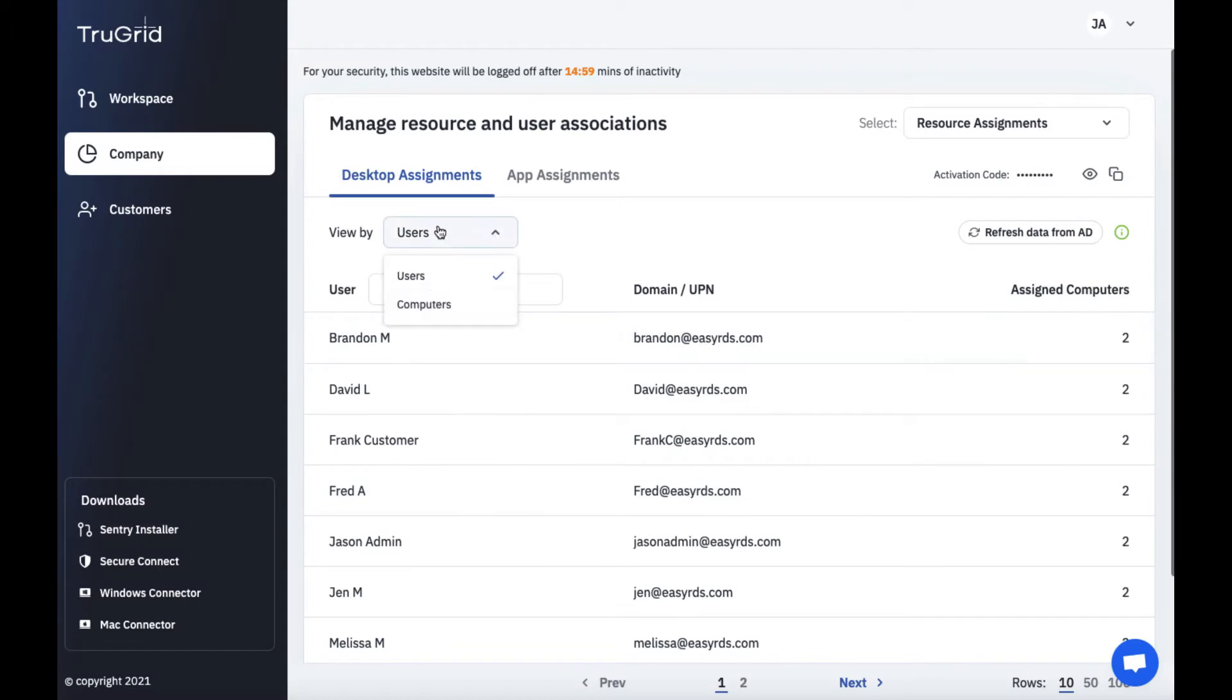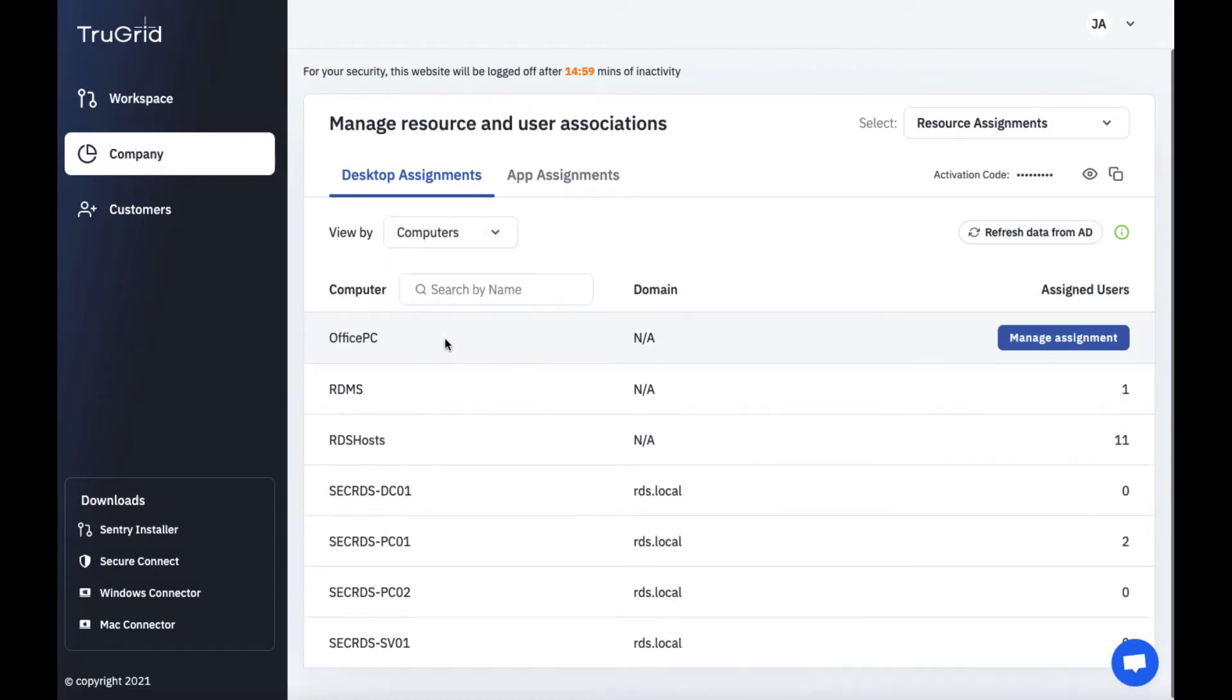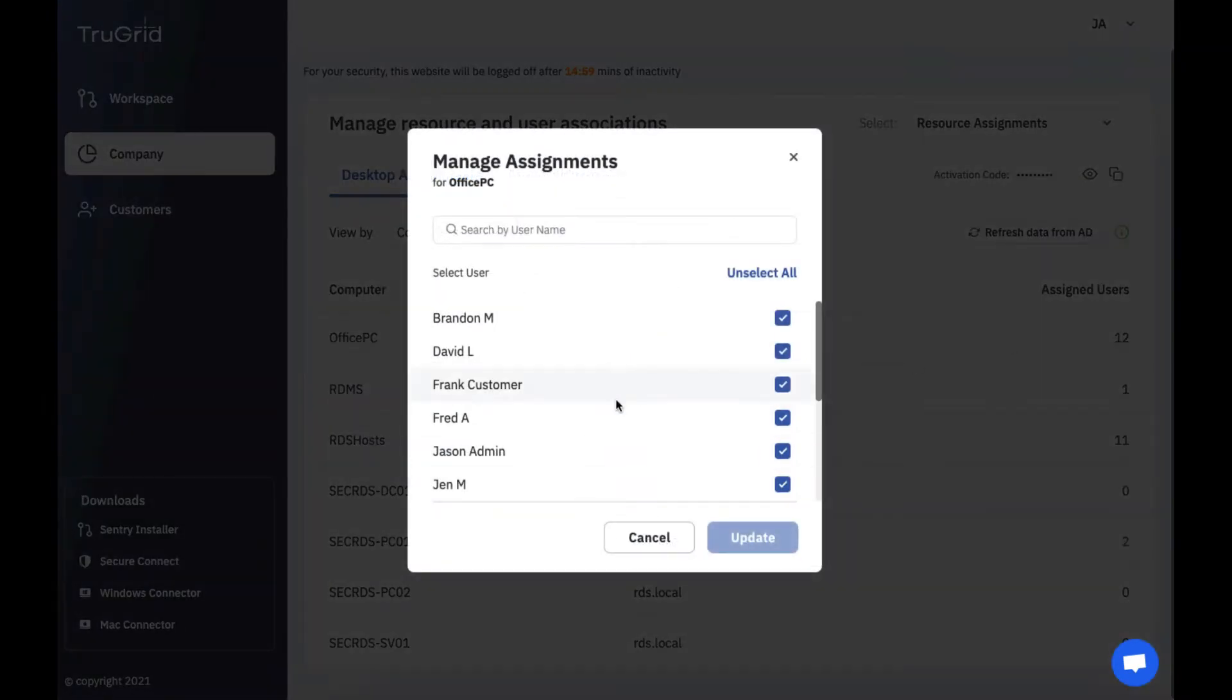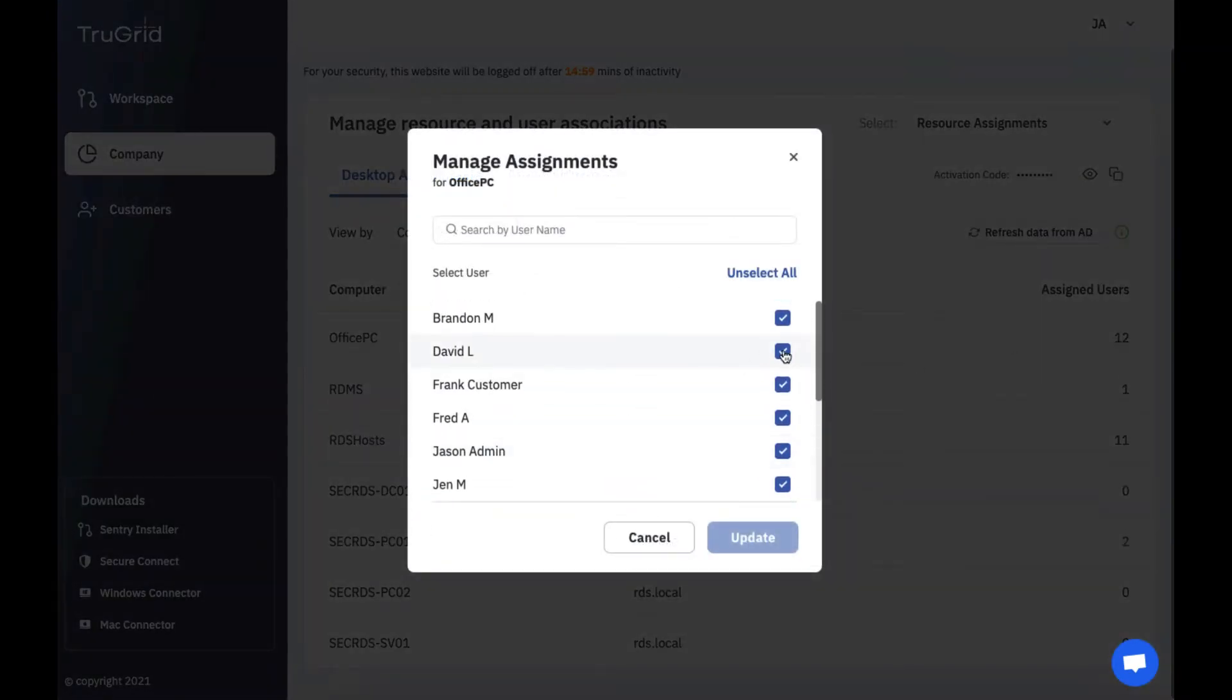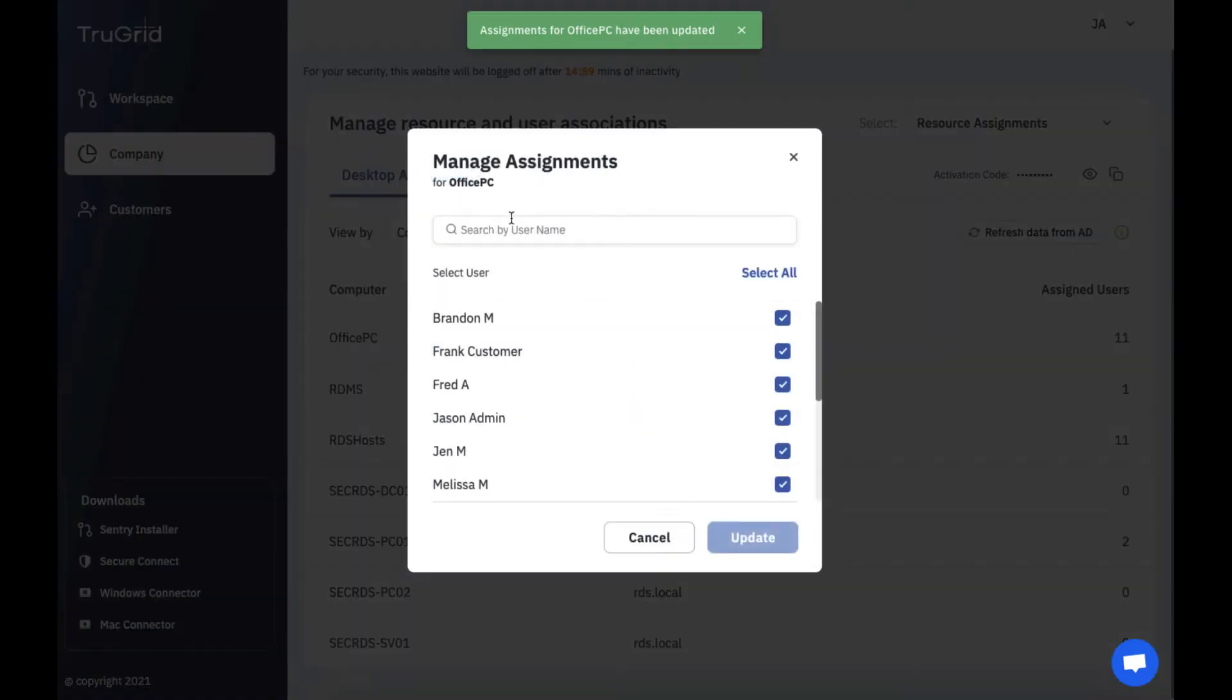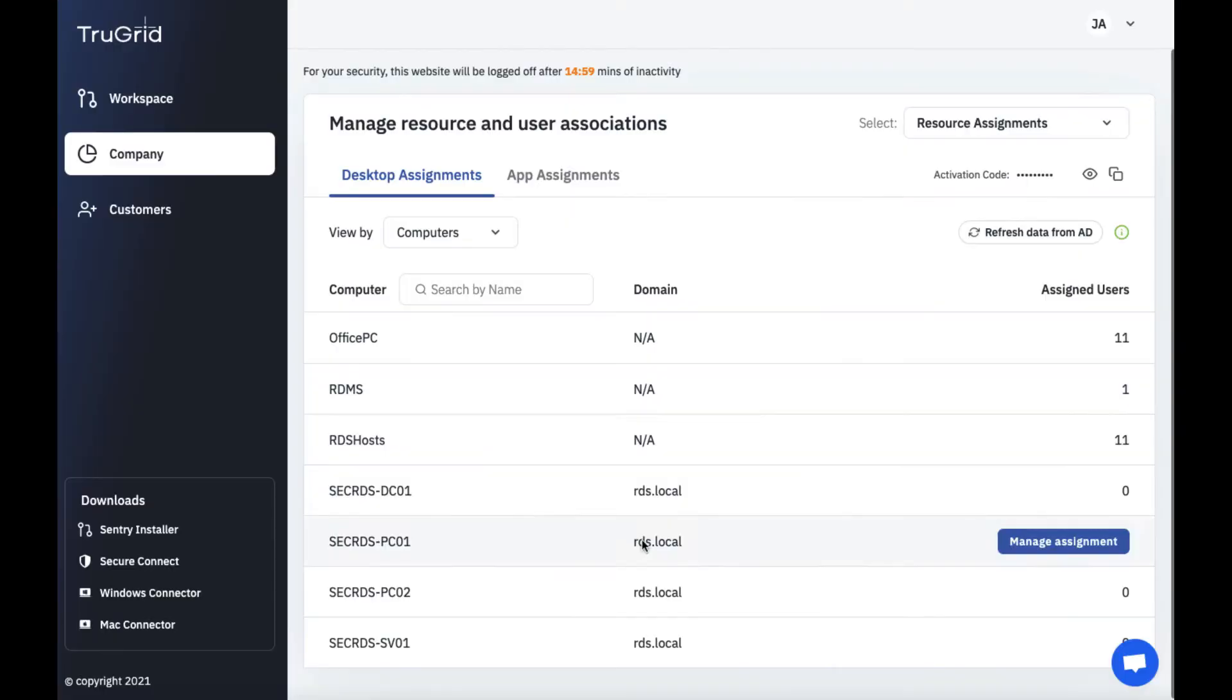If you want to look at it by computers you could look at a specific computer or a pooled set of computers and you can manage assignments to it. Here you can update it. Select what users are assigned to this machine for example. If you have lots of users you could always make use of this search input box. So throughout the application you'll see different ways you could search filter down by different users or computers if you have a lot of entries in there.